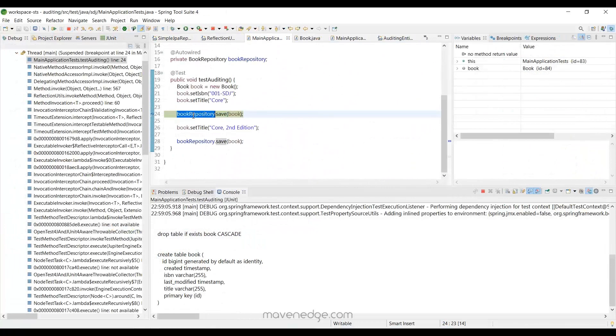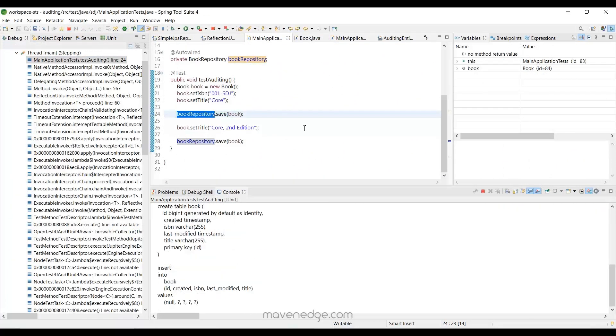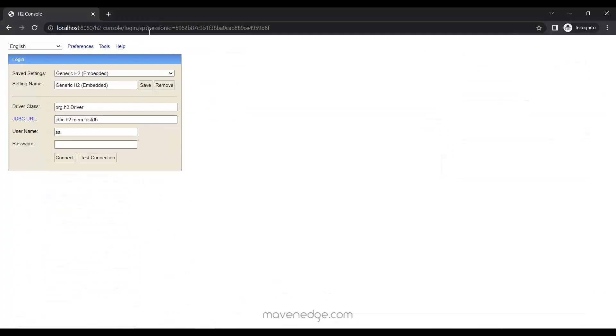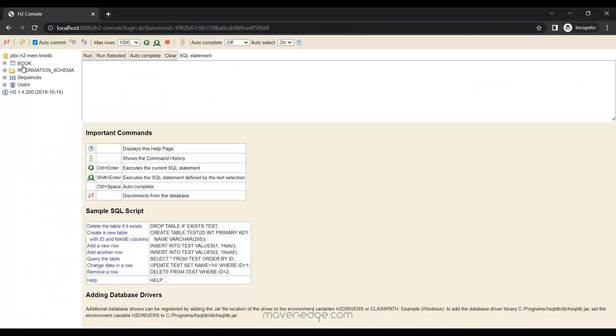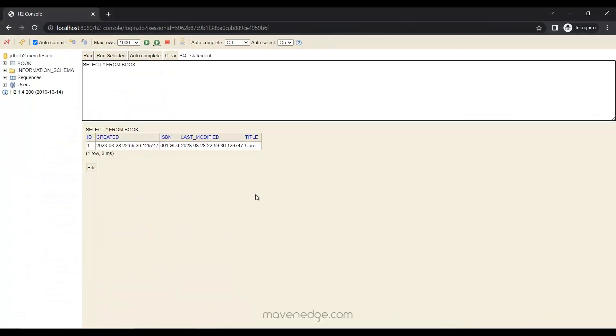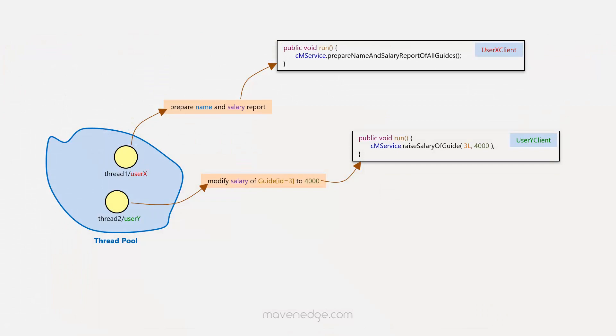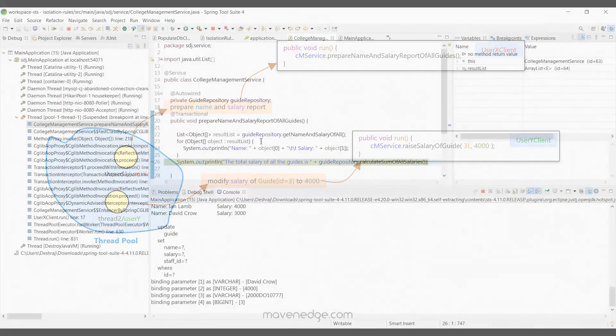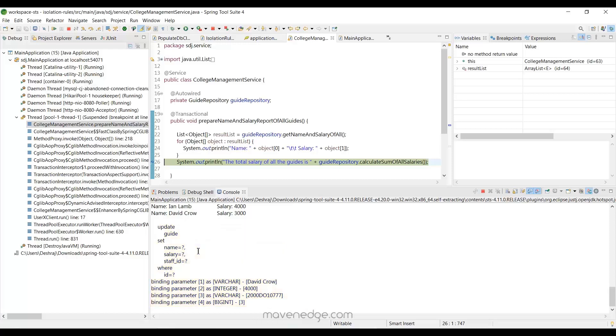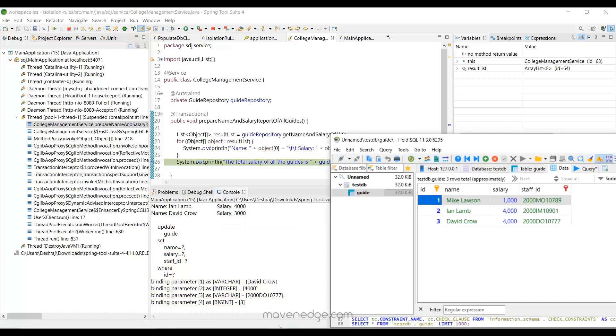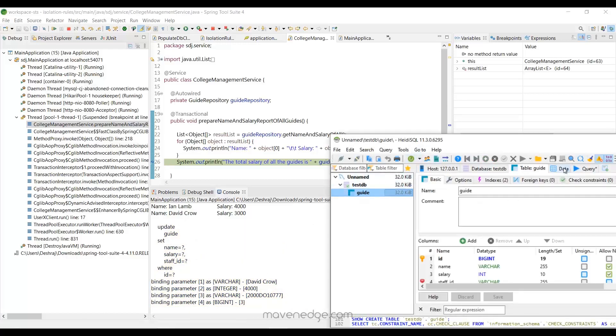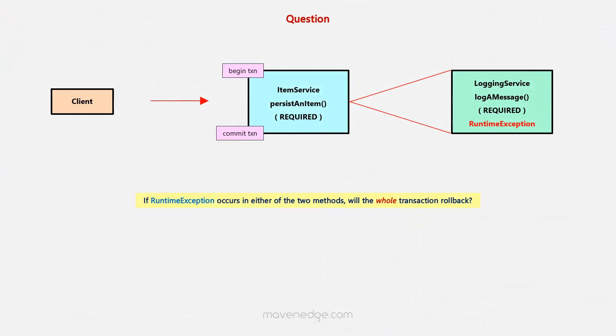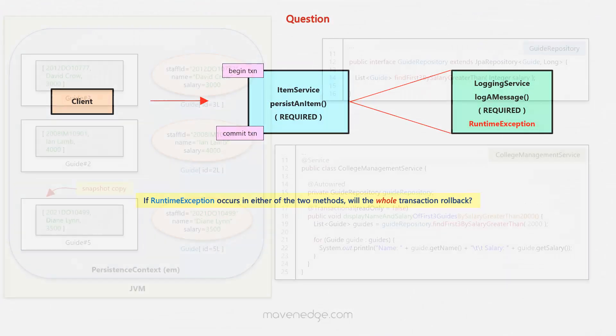And then we'll talk about auditing and see how we could track the creation and modification of an entity. We'll then move on to transactions and concurrency, a really important part of the course, in which we talk about some of the optimizations to help the performance of your application, and also how to handle concurrent users using optimistic and pessimistic locking. We'll be talking about transaction propagation rules as well.